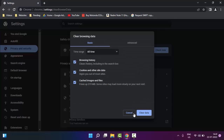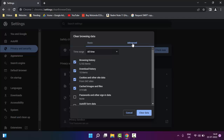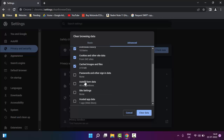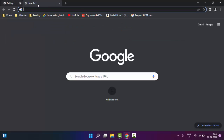Once again press Ctrl, Shift and Delete. This time go to Advanced, select the timeline, check the contents, then click on Clear Data. After this, restart your PC. Hopefully it will fix your issue.